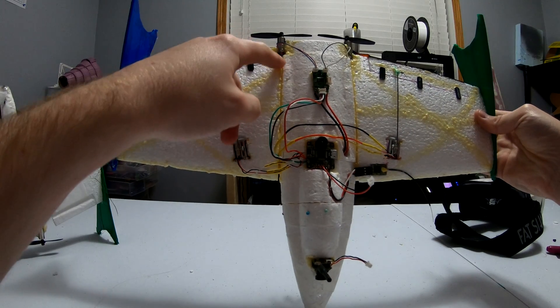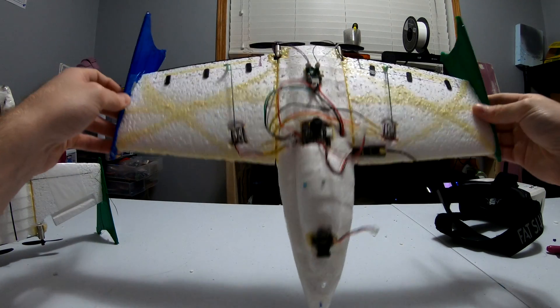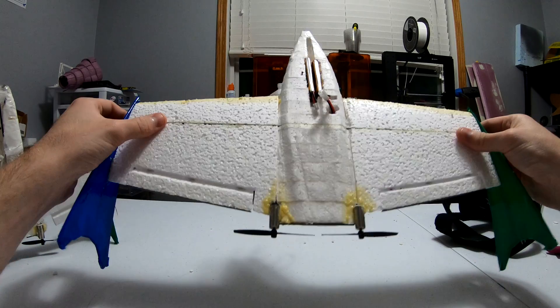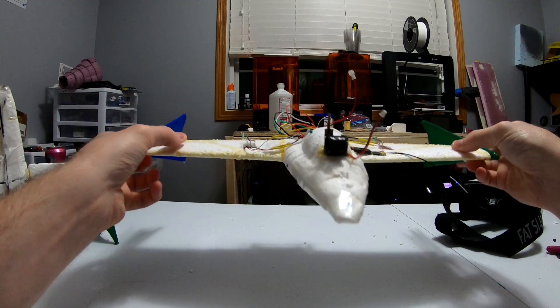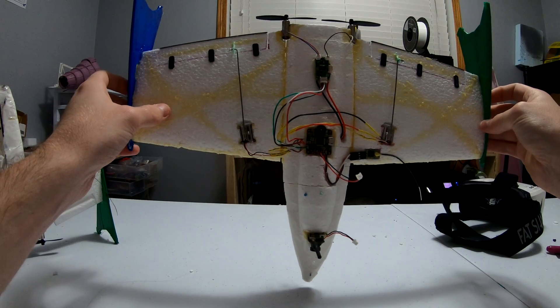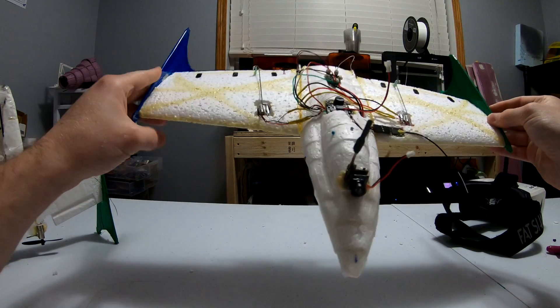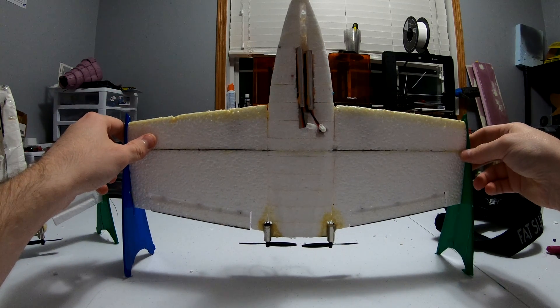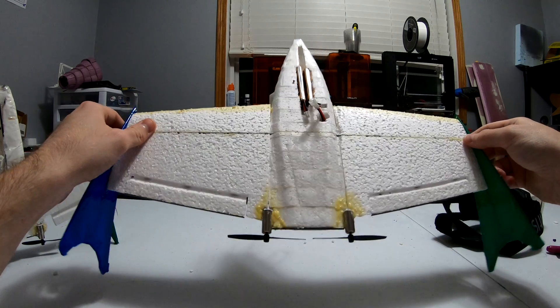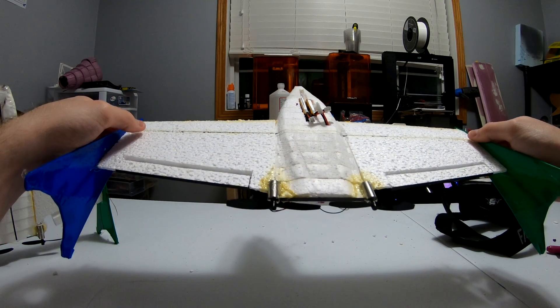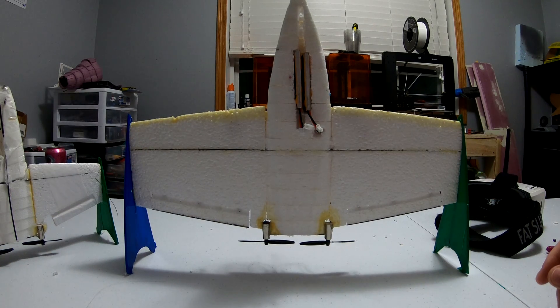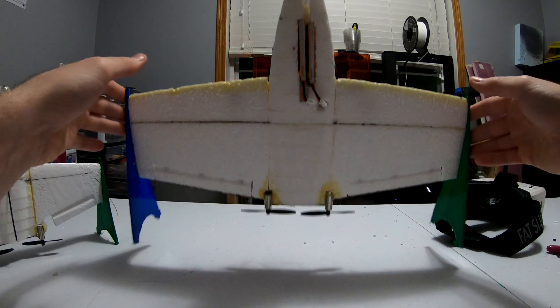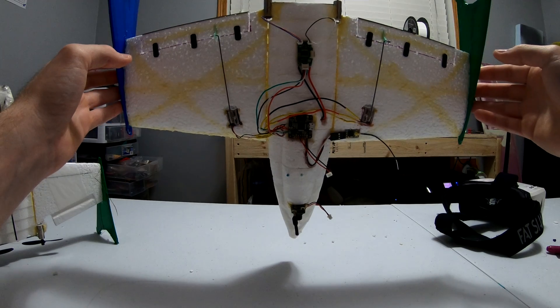And then I also want to reinforce the wing joint a bit more. On the bottom side, it's pretty good, but on the top side, I notice that it flexes a little bit more than I want. So hopefully with the two batteries now, it will fly more stably. Also, it should fly longer, since it will be at about 1,300 mAh now instead of 650 mAh.